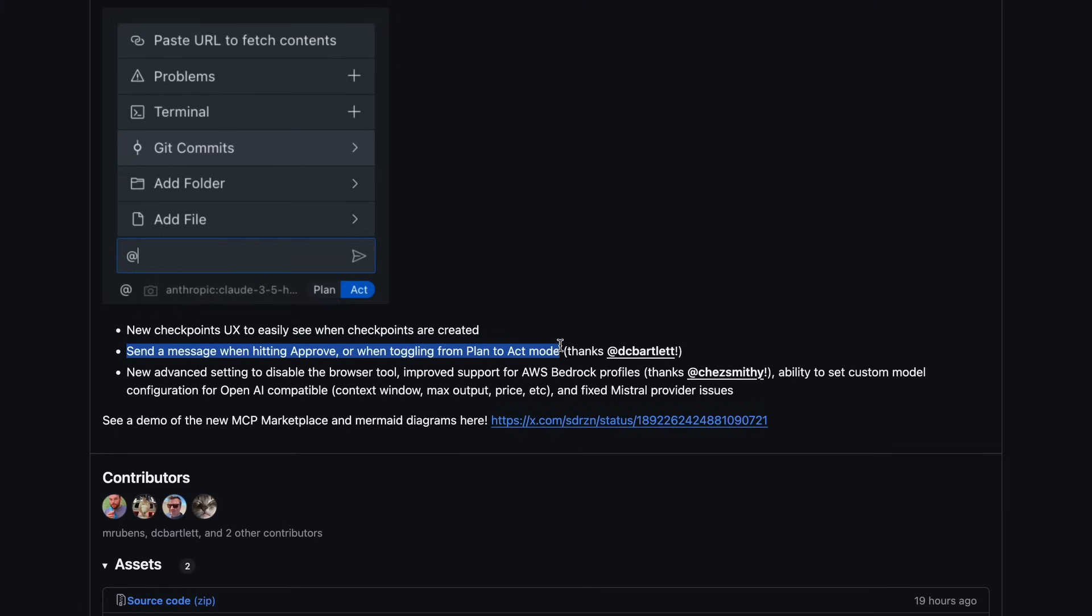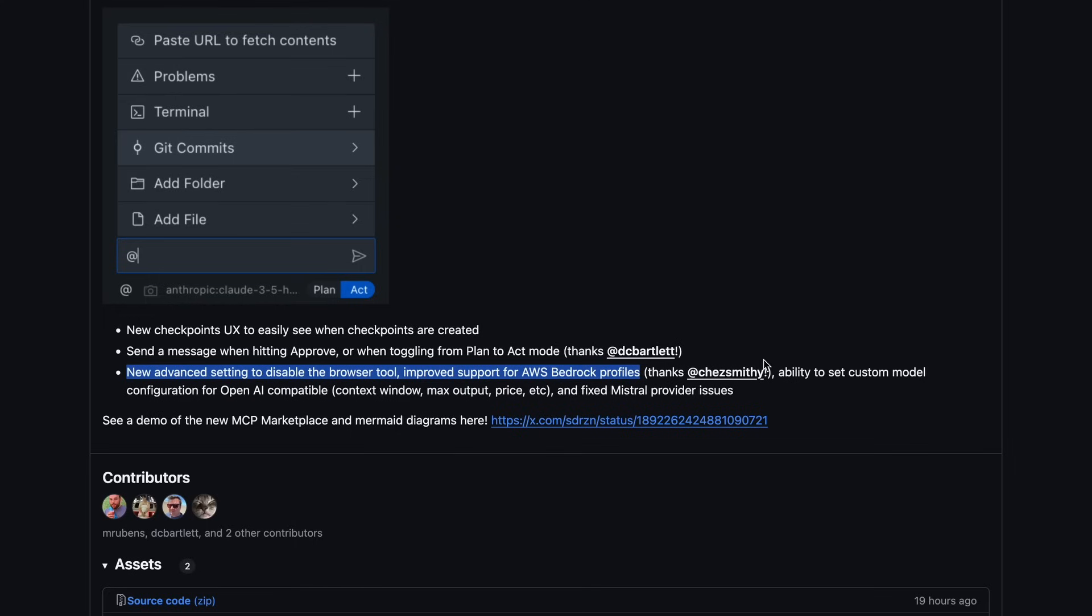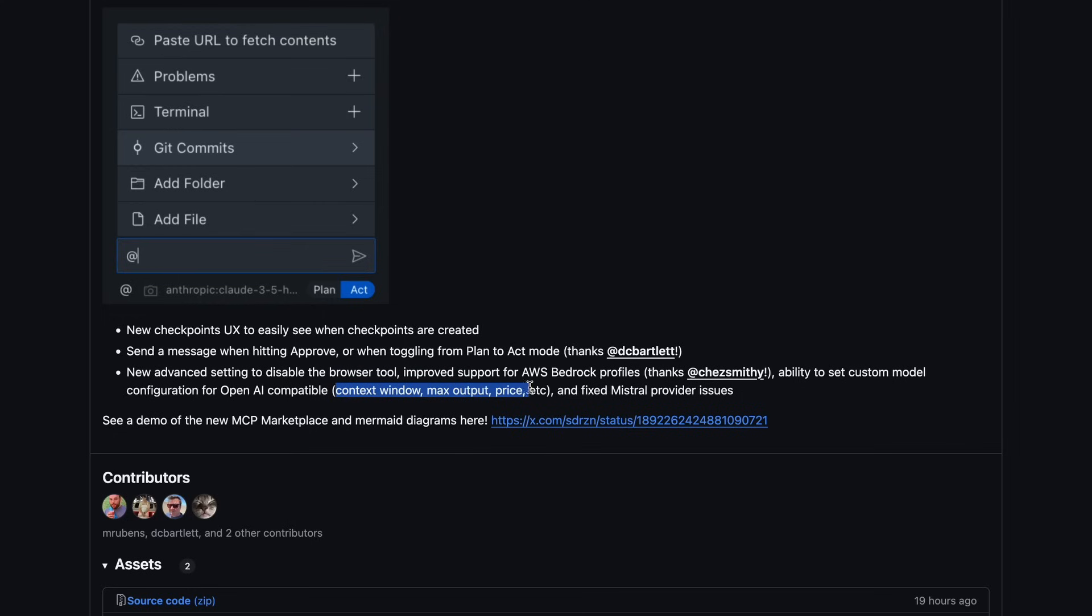You can also now send a message when hitting Approve or when toggling from Plan to Act mode. There's also a new Advanced setting to disable the Browse tool, and there's also improved support for AWS bedrock profiles, along with the ability to set custom model configurations for open AI-compatible models, such as context window, max output, price, etc.